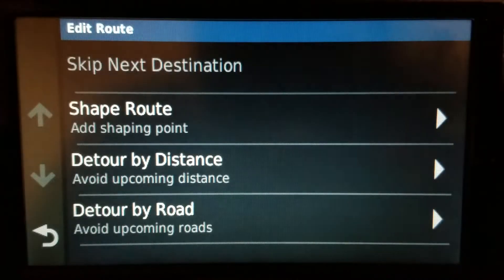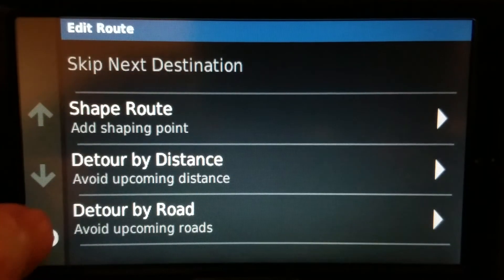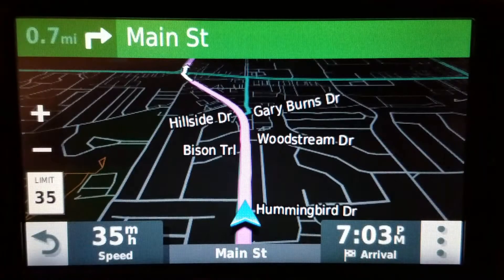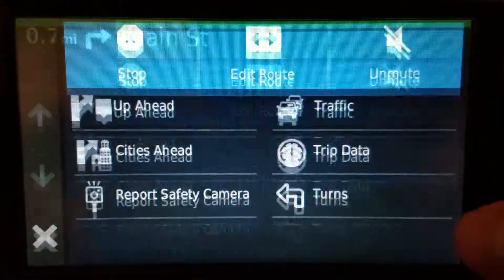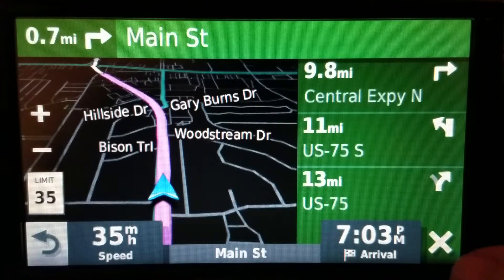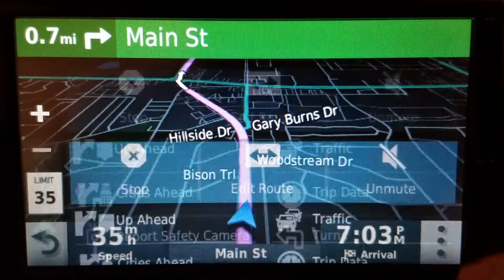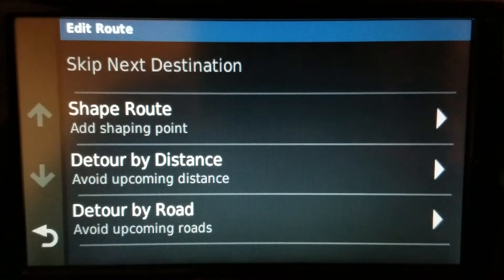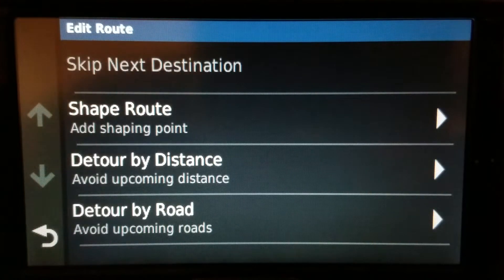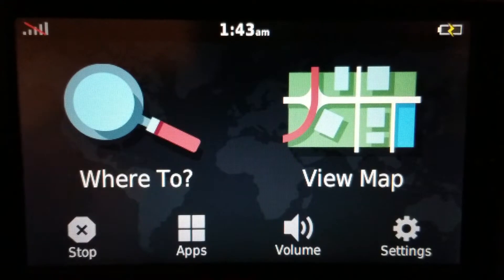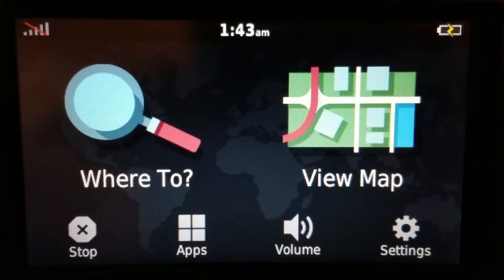Hit 'Edit Route' and do the same thing you did before. The same can be said for turns — if you have turns enabled, it's the same process: you have to X out, tap edit, and then choose detour by distance or detour by road. I noticed that on the front screen I don't really see another way to detour.